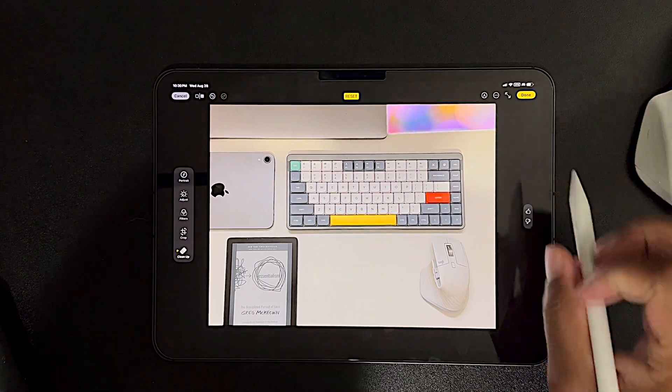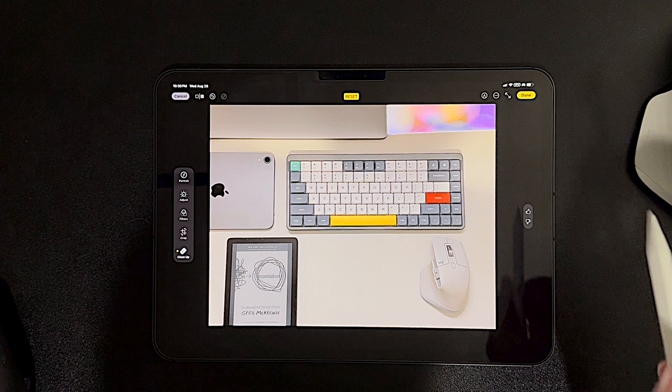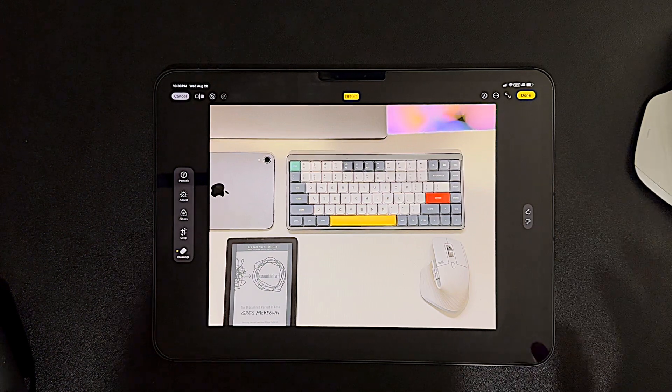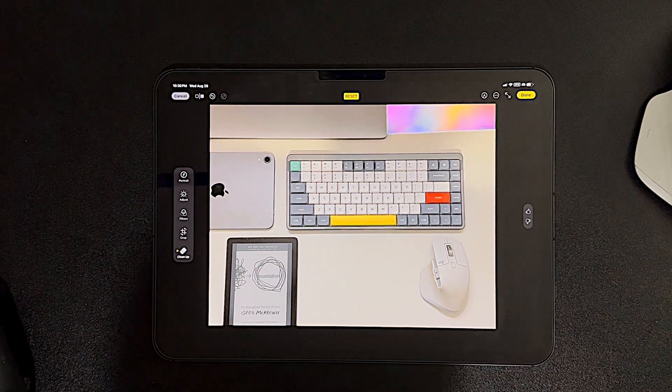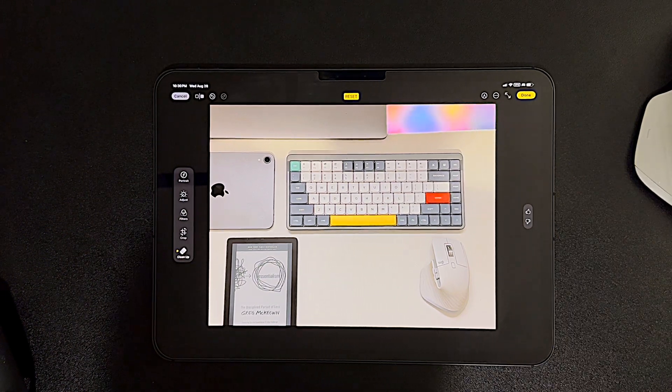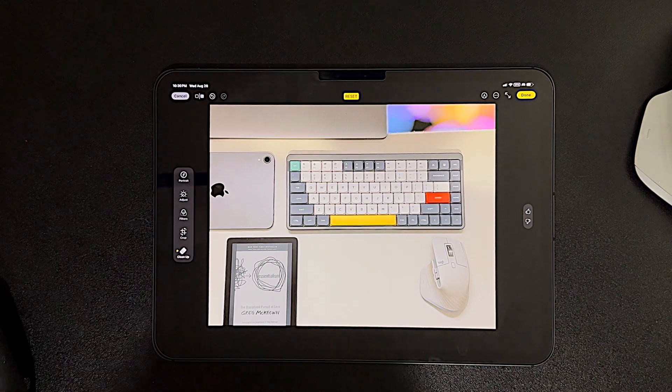That is actually much more impressive the second time around. You'll see in the corner here, we've got this glowing area, which is, I think, Apple Intelligence telling me the areas it thinks I may want to remove. Not sure.